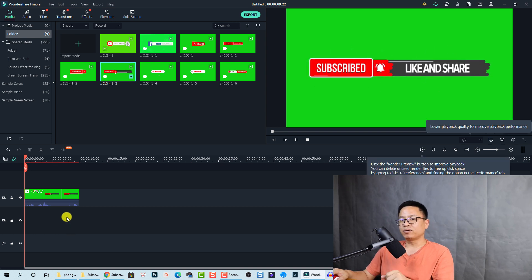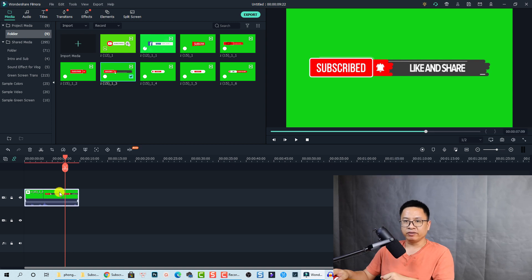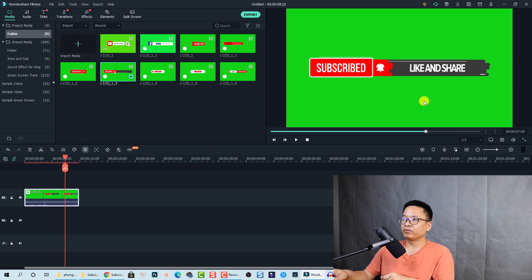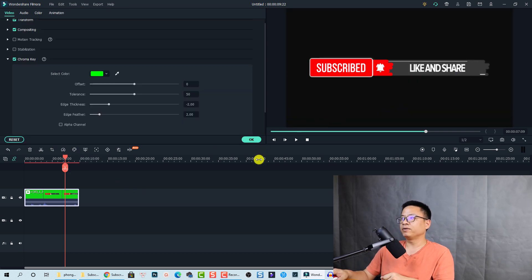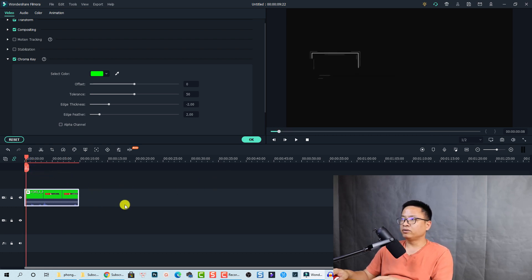Nice, right? Now you need to activate the green screen button in Filmora 10. Select the clip and click on this button, green screen, to remove the green background of the video. It's done. You have a subscribe button and this is the final result.